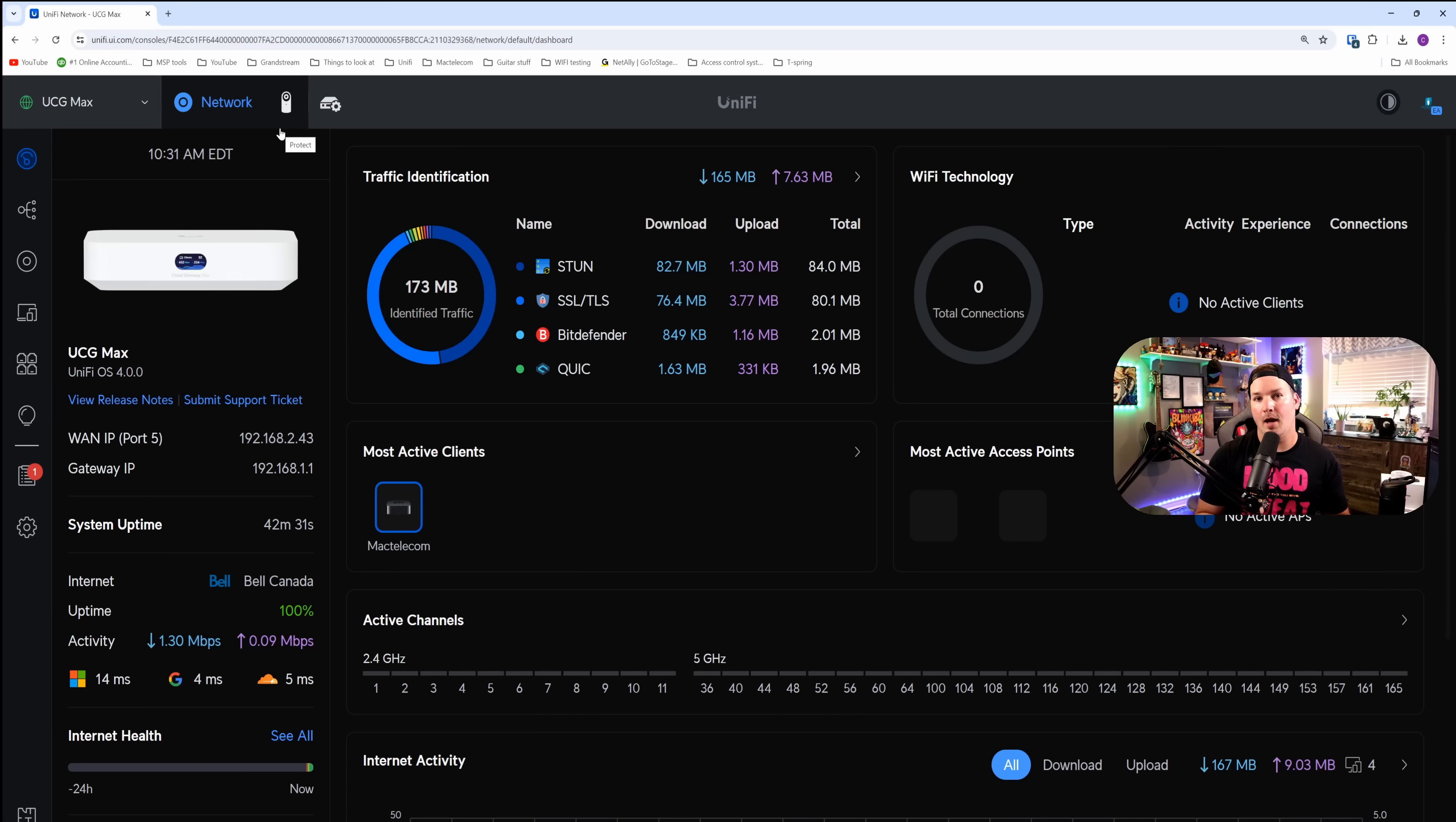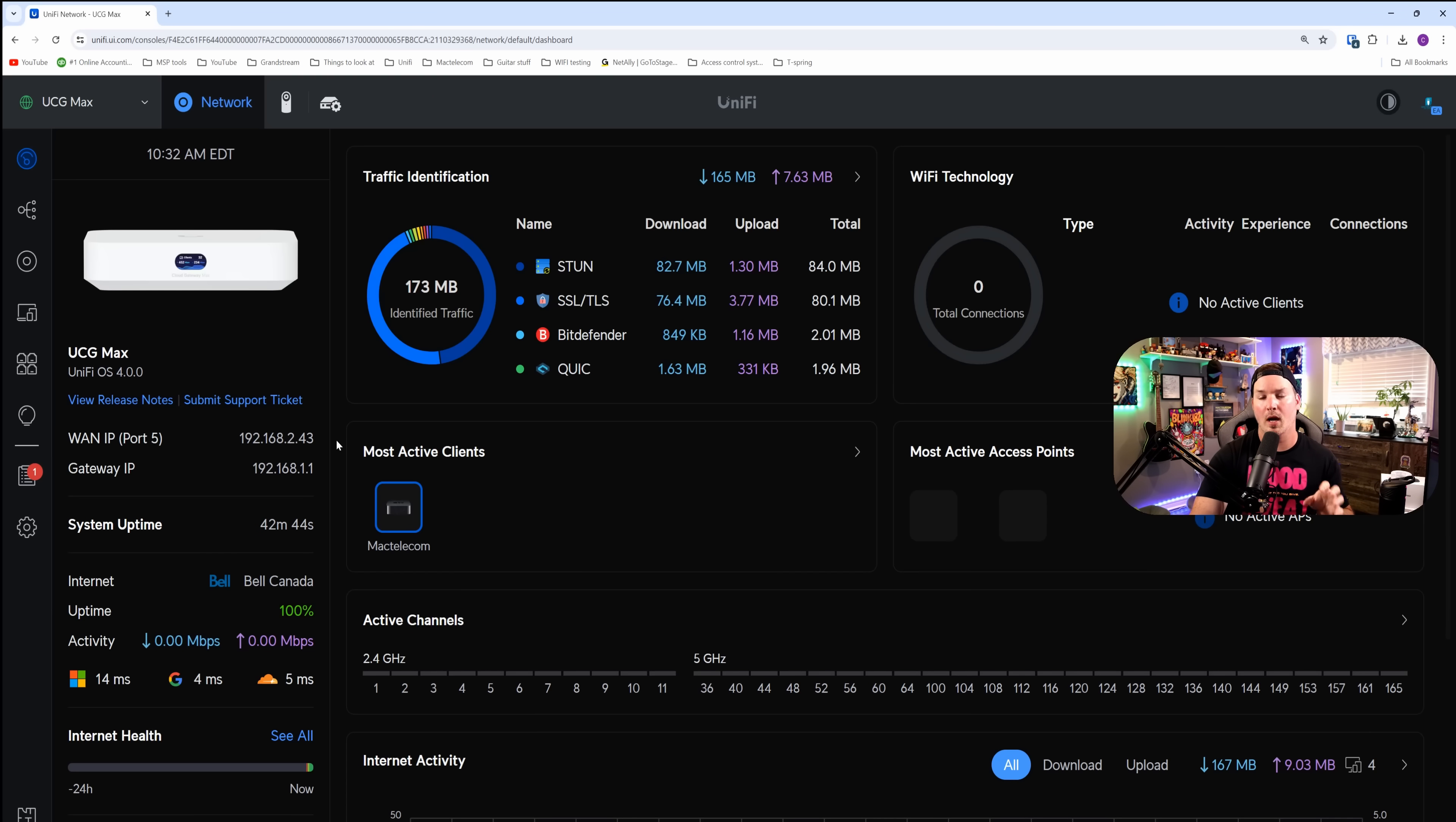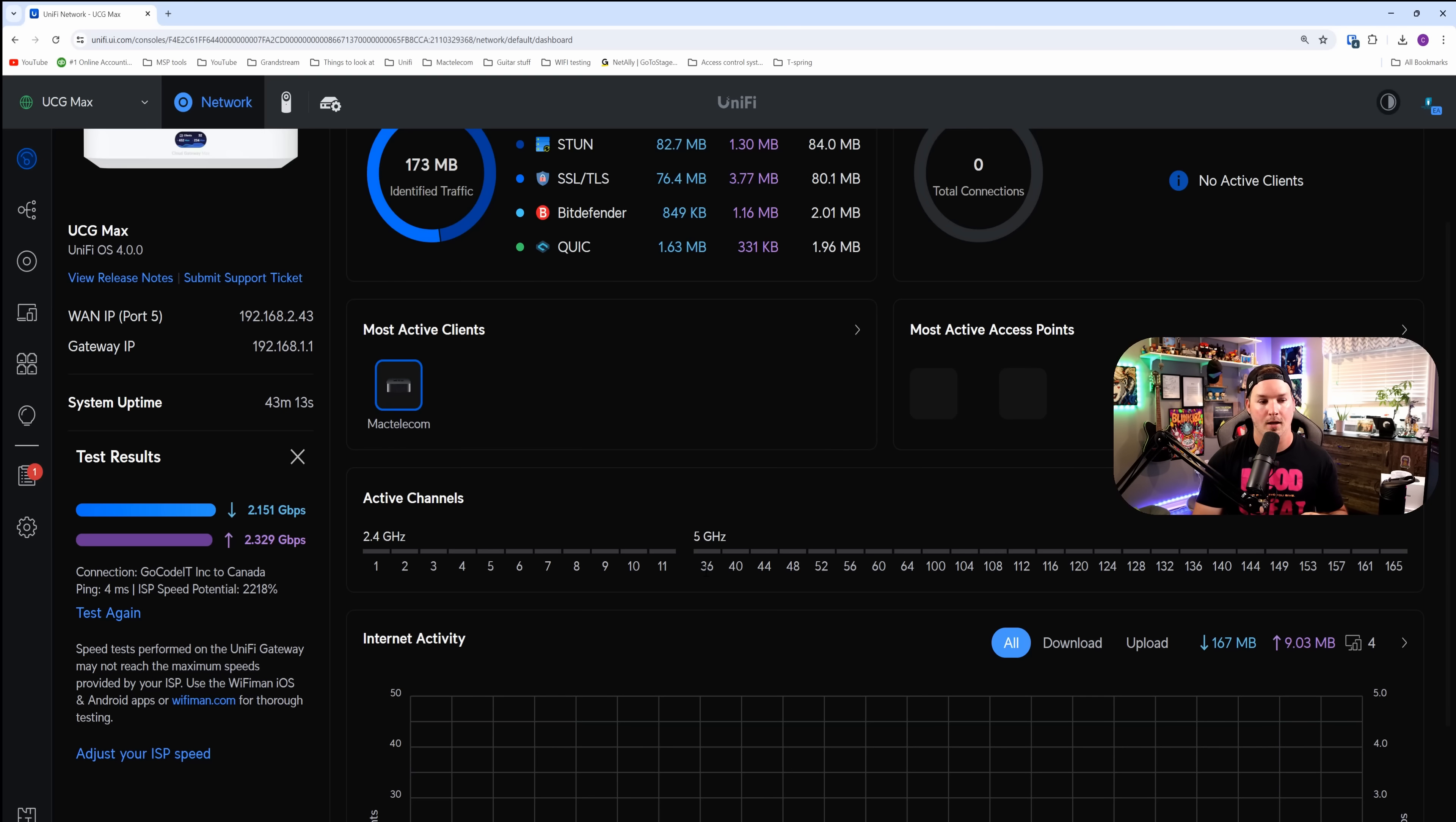Now we're at the dashboard for the UCG Max, and it looks pretty well the same as any other UniFi OS. We have our traffic identification, wifi technologies, and our most active clients. On the left-hand side, we could see my WAN connection settings. Right now, I don't have intrusion prevention or detection on. So let's test the speeds here. I'm gonna press run now, and we're getting 2.1 down and 2.3 up, which is really close to that 2.5 gigabit per second.